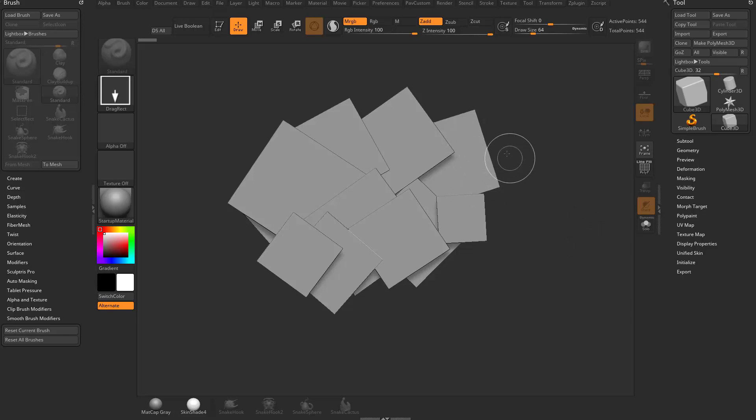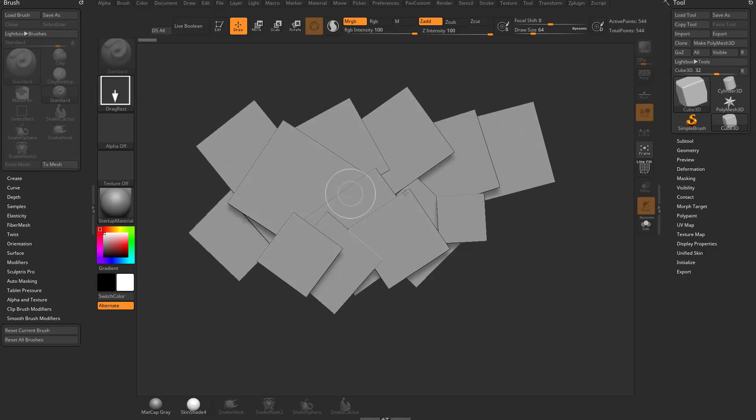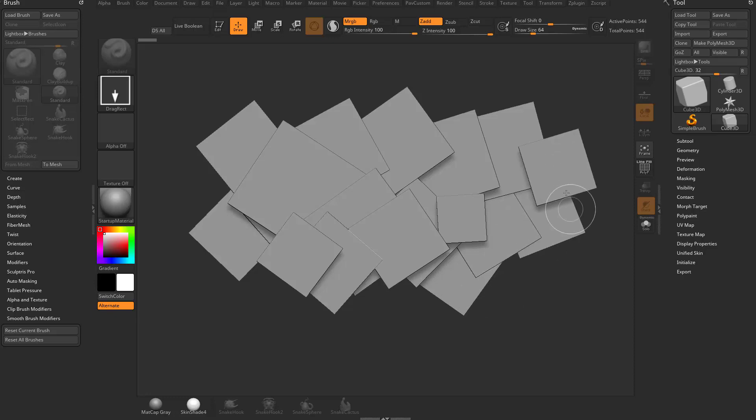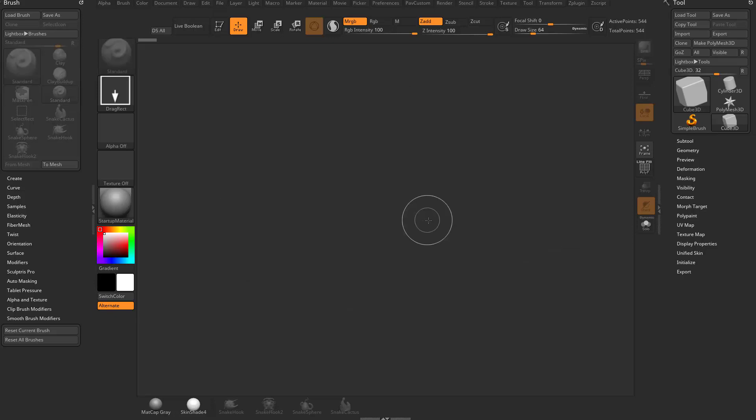We're basically dragging out the same object with the drag rect stroke selector. What it's allowing us to do is a 2.5D capture of this object, but we're not modeling on it. It's not that helpful right now. I'm going to hit Control-N to clear my canvas.